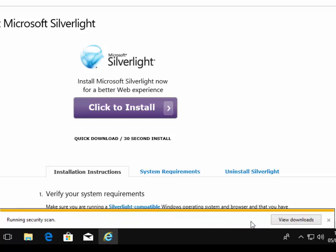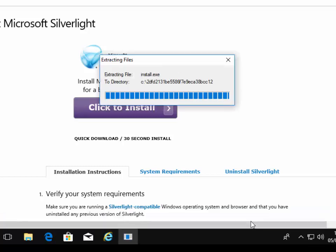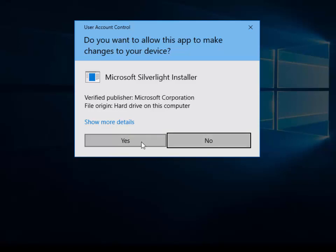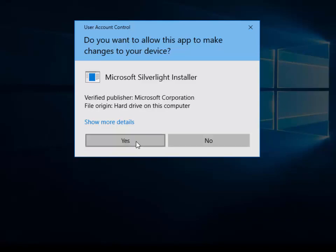So it says, do you want to allow this app to make changes to your device? Now, as long as here it says Microsoft Silverlight installer and the verified publisher is Microsoft Corporation, then it's OK to click yes. So move your mouse over to yes and left click once.